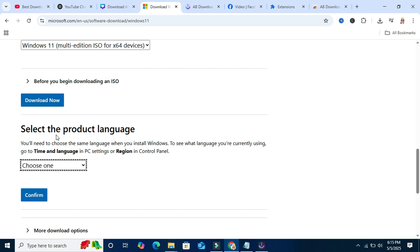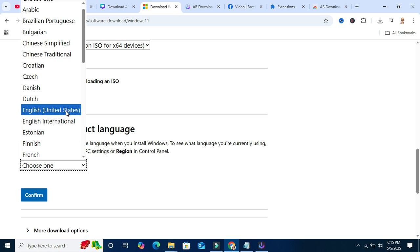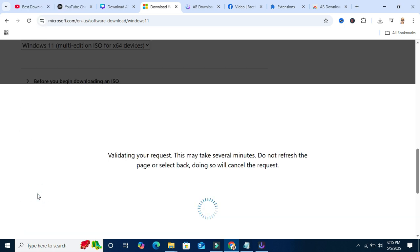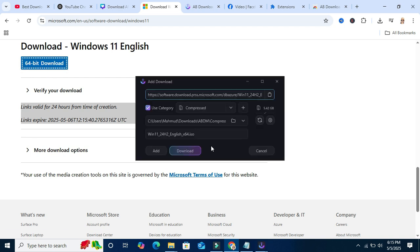Verifying download. Now select the language, United States English. Now click on confirm. Now click on 64 bit download and look.